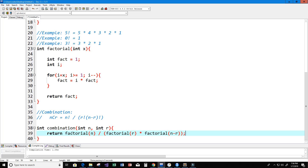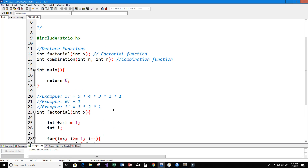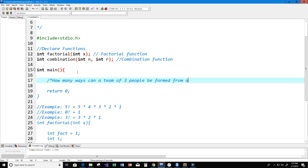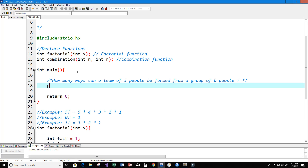Now if we had a question like 'how many ways can a team of three people be formed from a group of six people?', we're going to print the answer. We'll print: answer equals percent d with a newline.